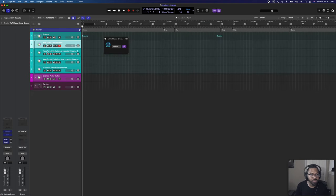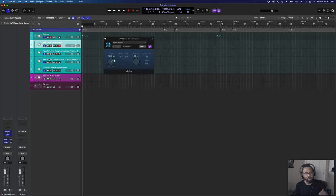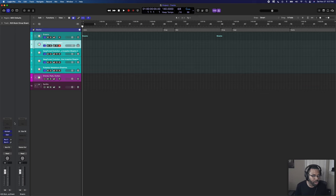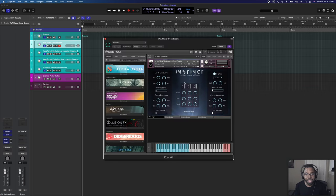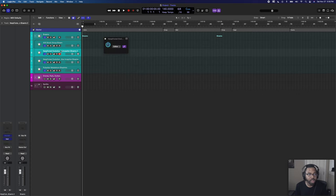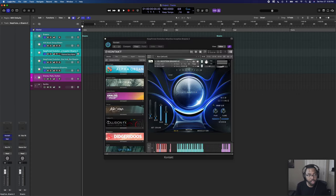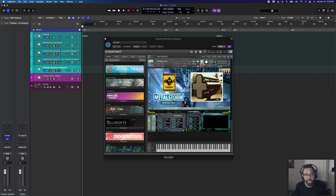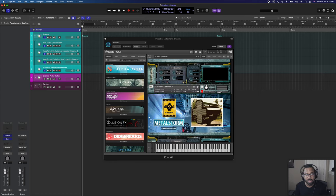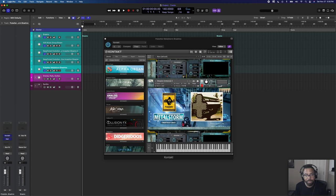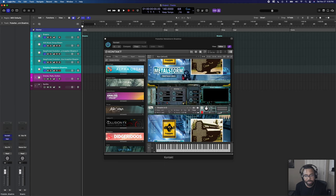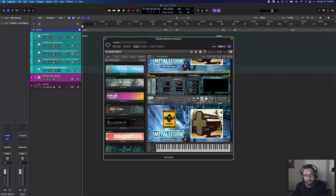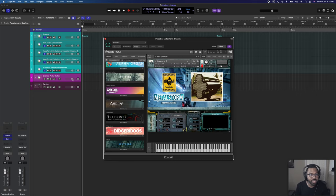Next we have Brahms — the classic trailer music brrm sound. I have Instinct from AVA Music Group, Keep Forest Evolution Inception Brahms 2 and Inception Brahms, and Pulse Setter Sounds Metal Storm Brahms. Some are atonal and some are in a specific key — if a Brahms is in D and you're in C, tune it down two semitones. Music theory knowledge is important here.